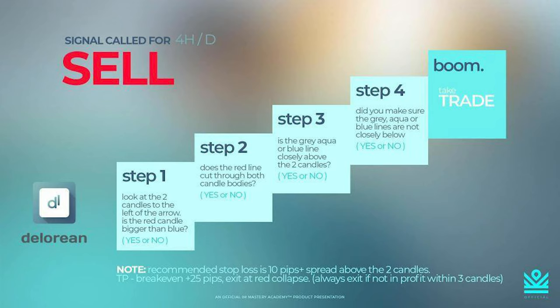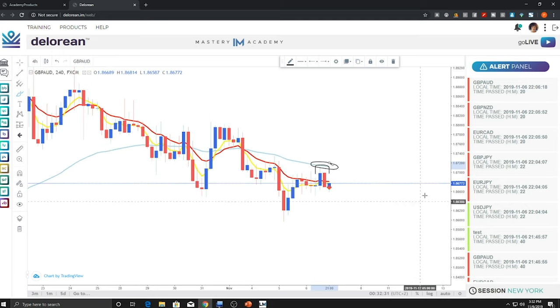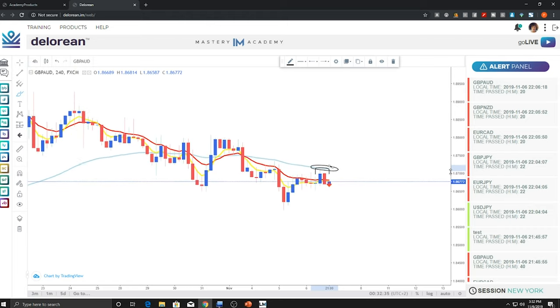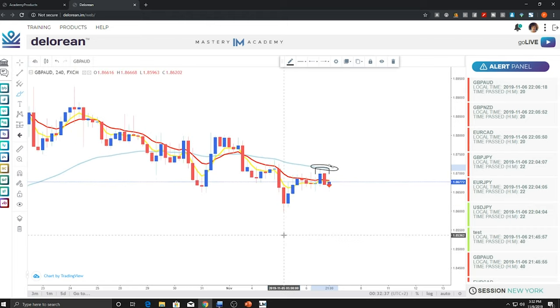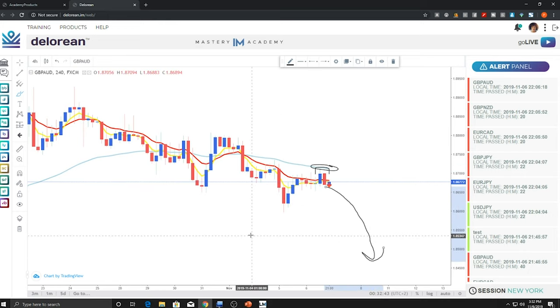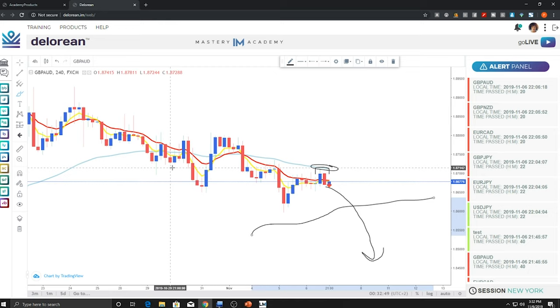That leads us to step four: did you make sure the gray, aqua, or blue lines are not closely below? Zooming out, we make sure nothing is closely below — and indeed, nothing is closely below. That's what we want — we want this trade to be able to fall out. If there are any lines down below, those lines are acting as supports and are hindering us from going further into profit. So we get a four-step check.